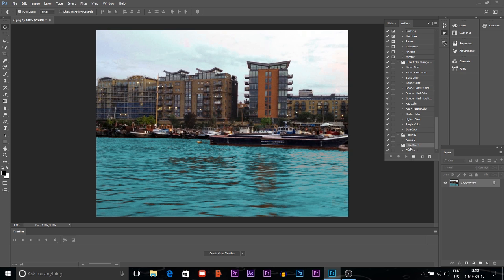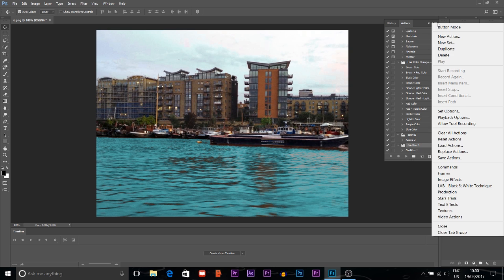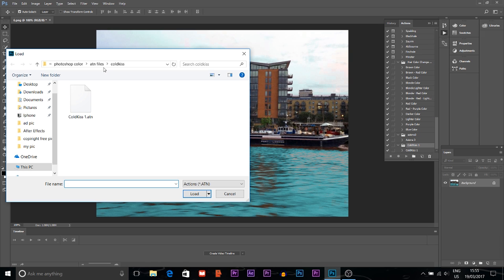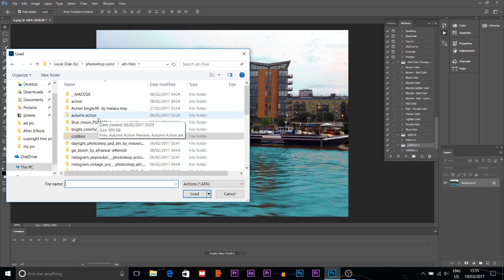I can show you again how to load the action. I will choose another ATN file. I'll click here, then go to Load Actions. I will choose the file.